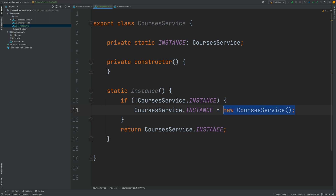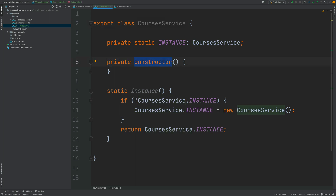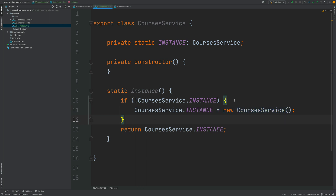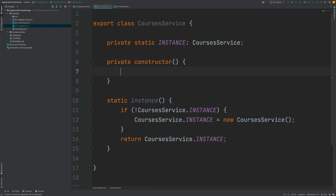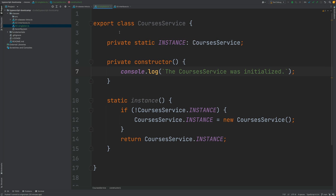This is really the only place — a static method inside the CoursesService class — where we can call this private constructor. With this check, if the instance is not yet initialized we initialize it, and this happens only once in the whole lifecycle of the class. Further calls to instance will not trigger initialization again. The CoursesService constructor is only called once. I'll confirm this by adding a console.log saying the CoursesService was initialized. This is how we implement a singleton in TypeScript — only one instance of the class, reachable via the instance method.